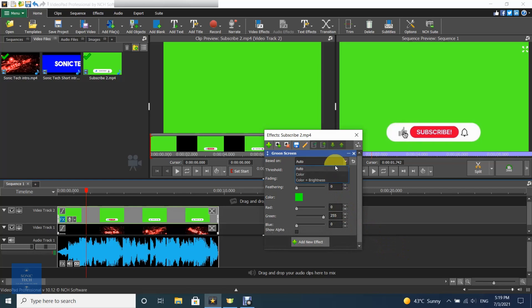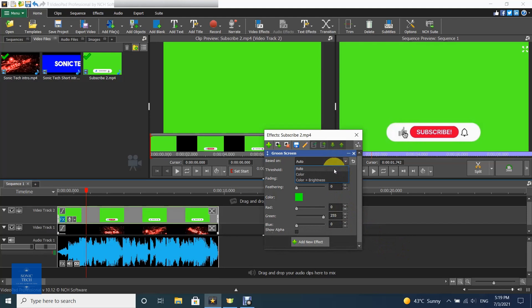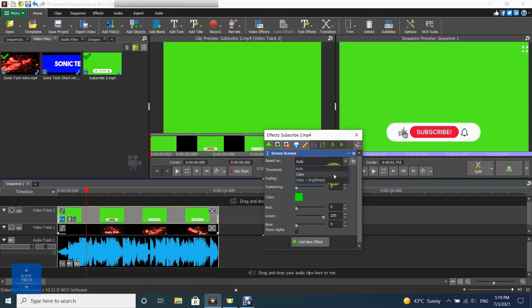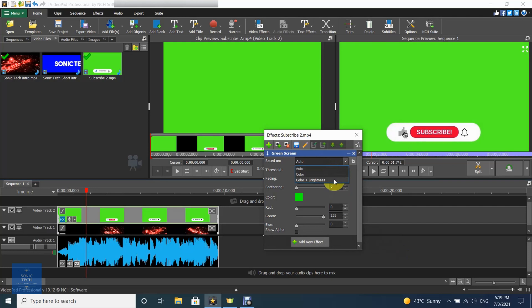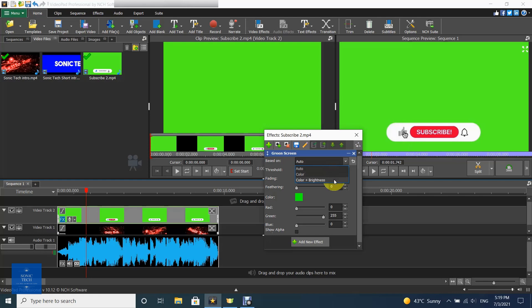Selecting auto in the based on drop down will attempt to automatically switch between color and color plus brightness based on the chosen color. Selecting color in the based on drop down will remove color in the video based on how closely it matches the chosen color. Selecting color plus brightness in the based on drop down will remove color in the video based on how closely it matches the color and brightness of the chosen color. However, for best results it may be necessary to manually choose one of the other options.